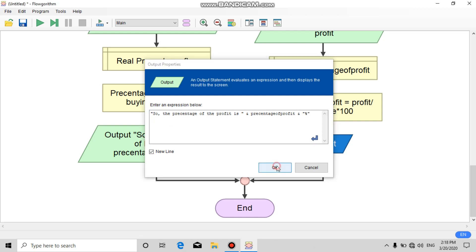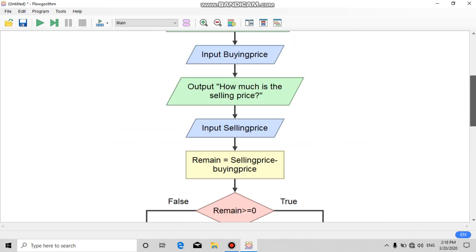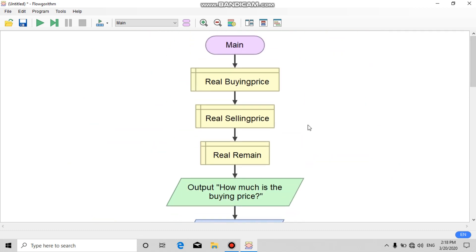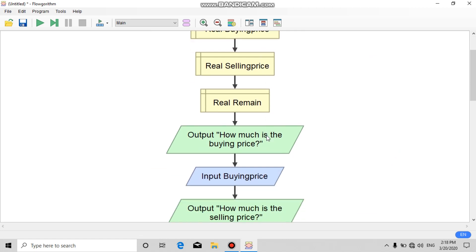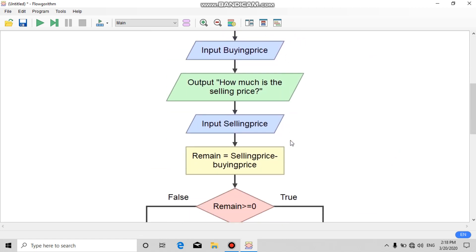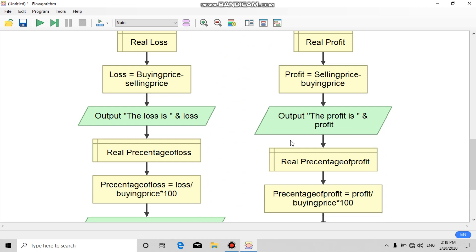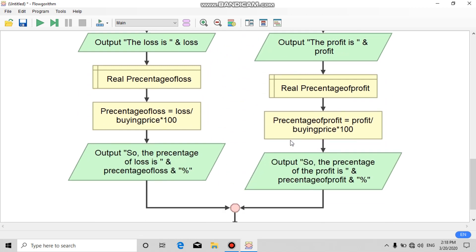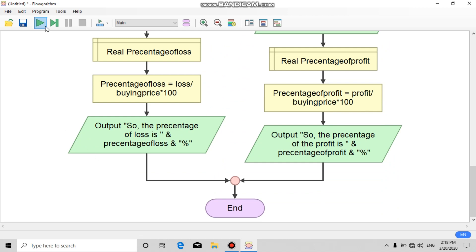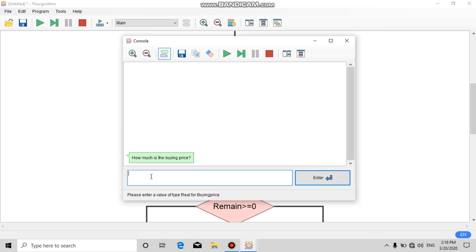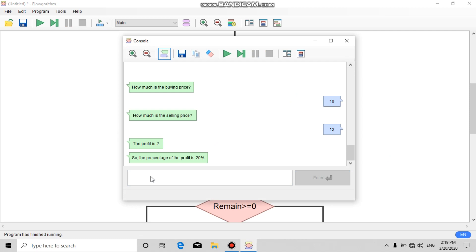This is the complete program. Let's run it. How much is the buying price? — 10. How much is the selling price? — 12. We get: the profit is 2, and the percentage of profit is 20%.